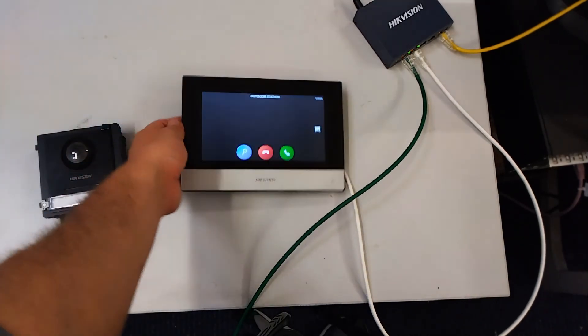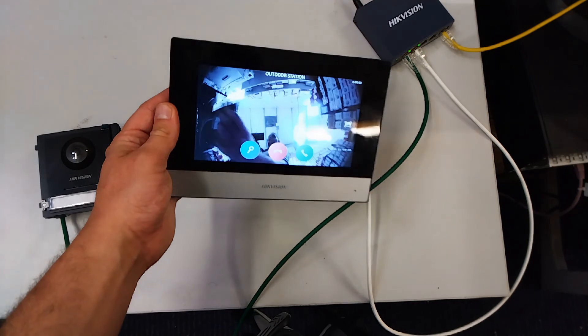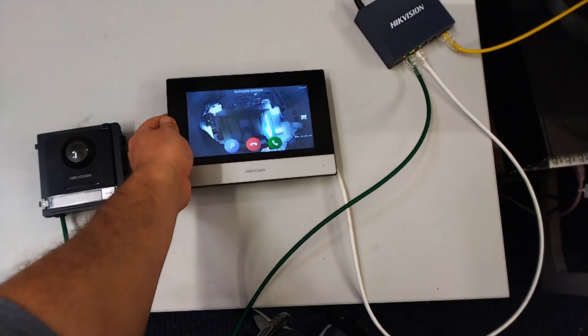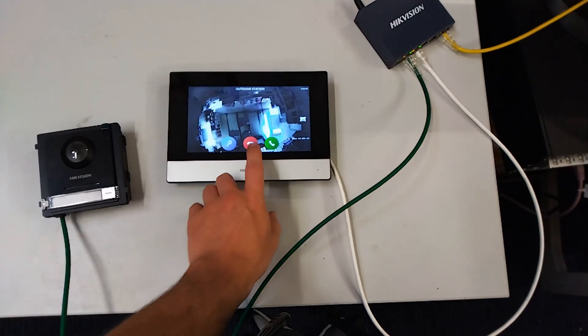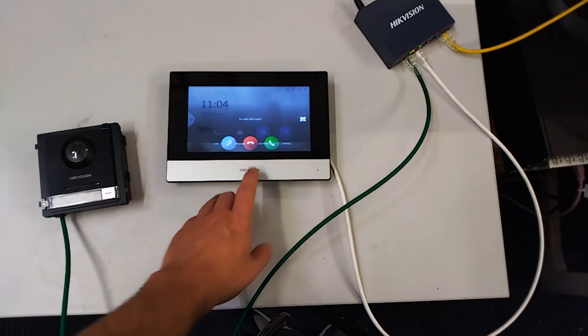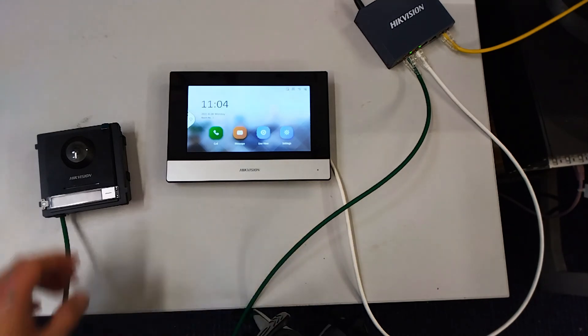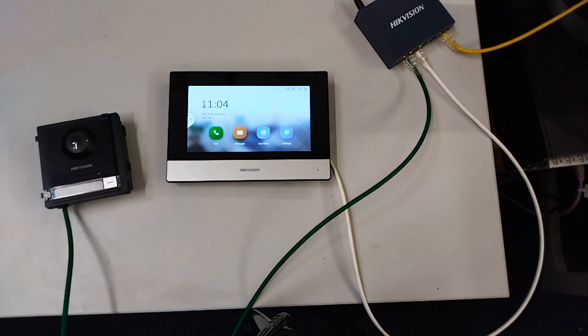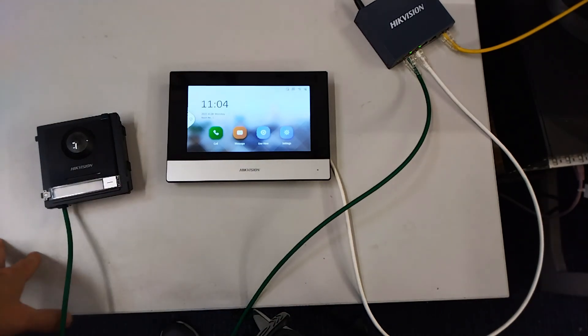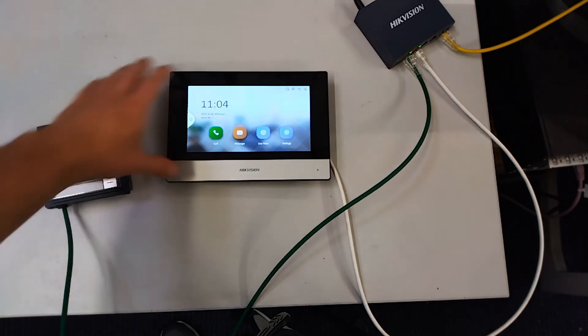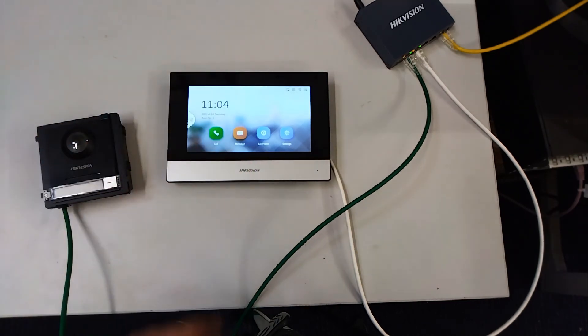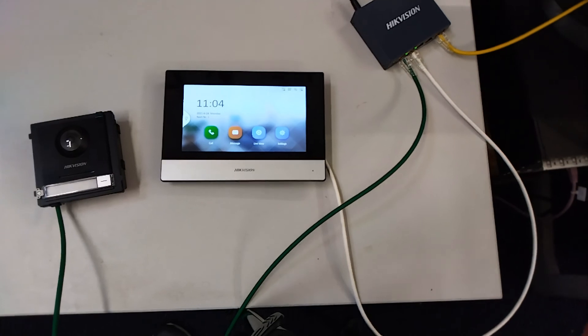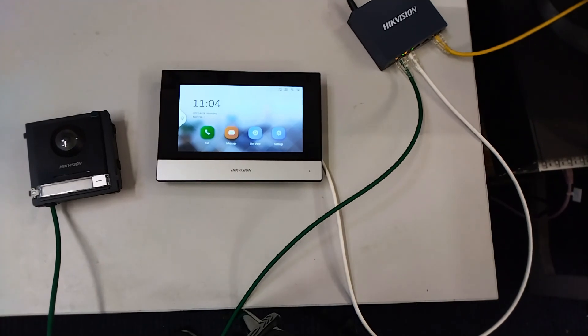You can just use that for now. That's a basic configuration, the most basic configuration you can get. One door station, one indoor screen. We've got a lot more complicated setups to come, so watch this space. See you guys soon, thanks, bye.